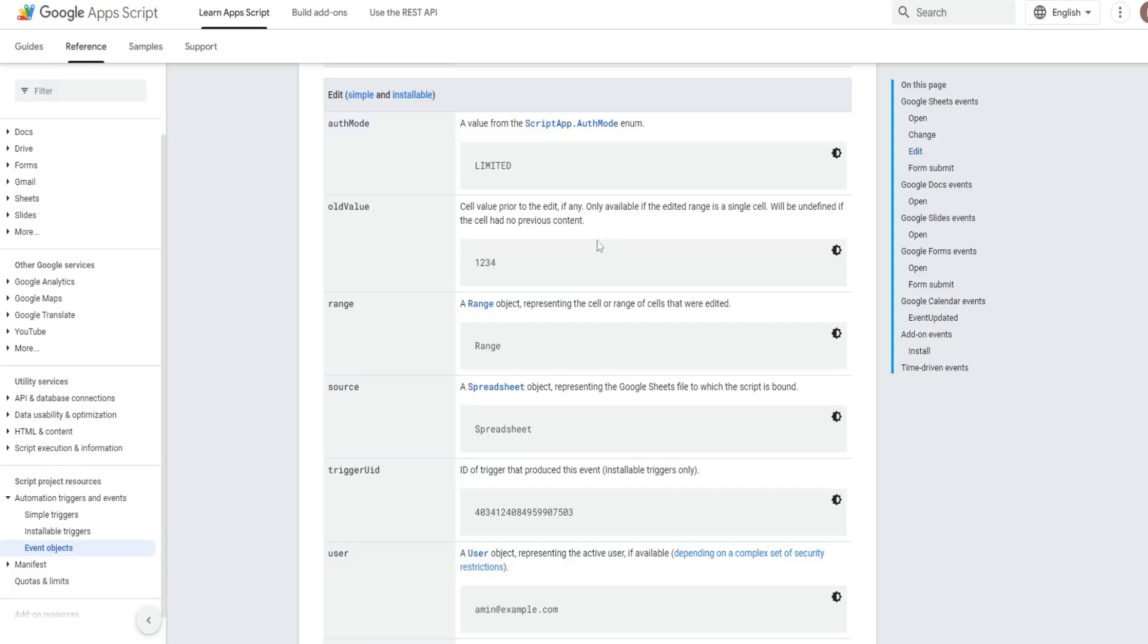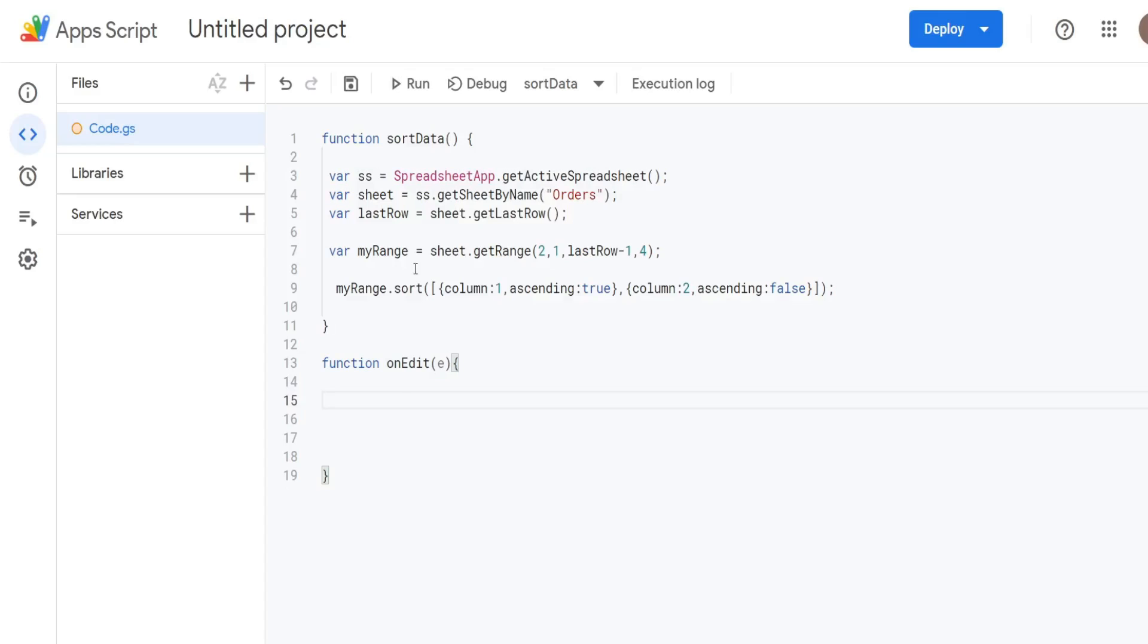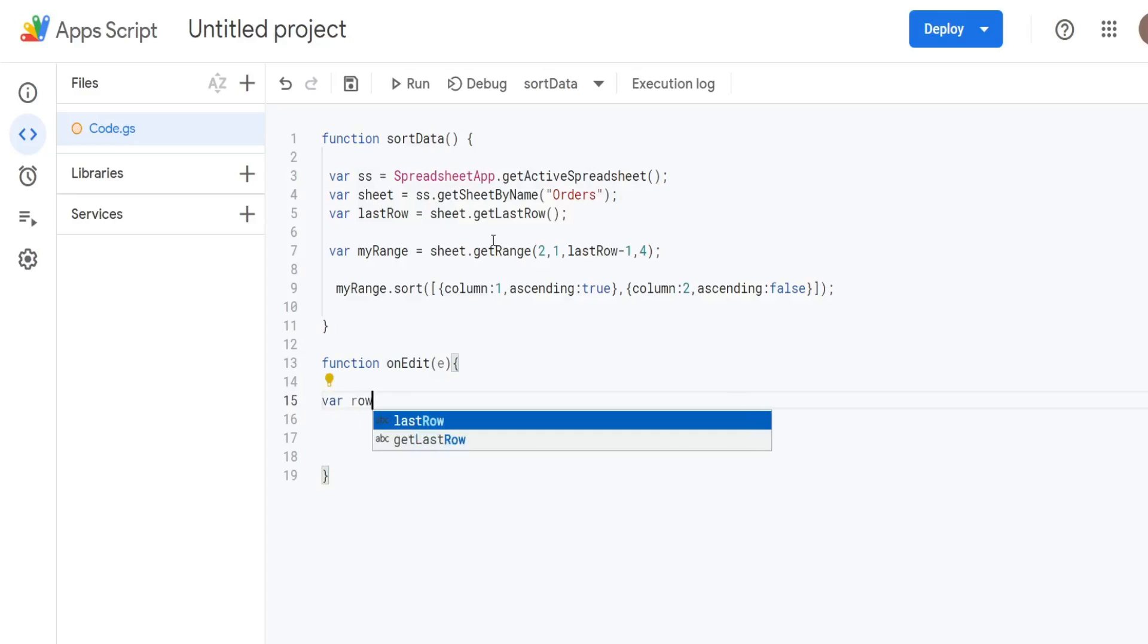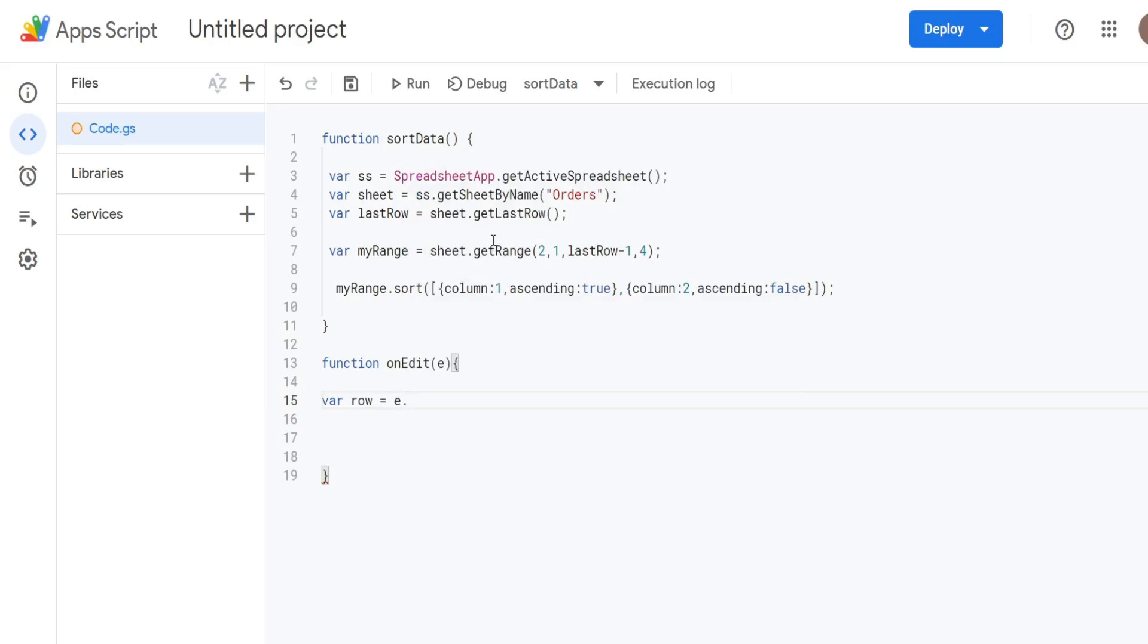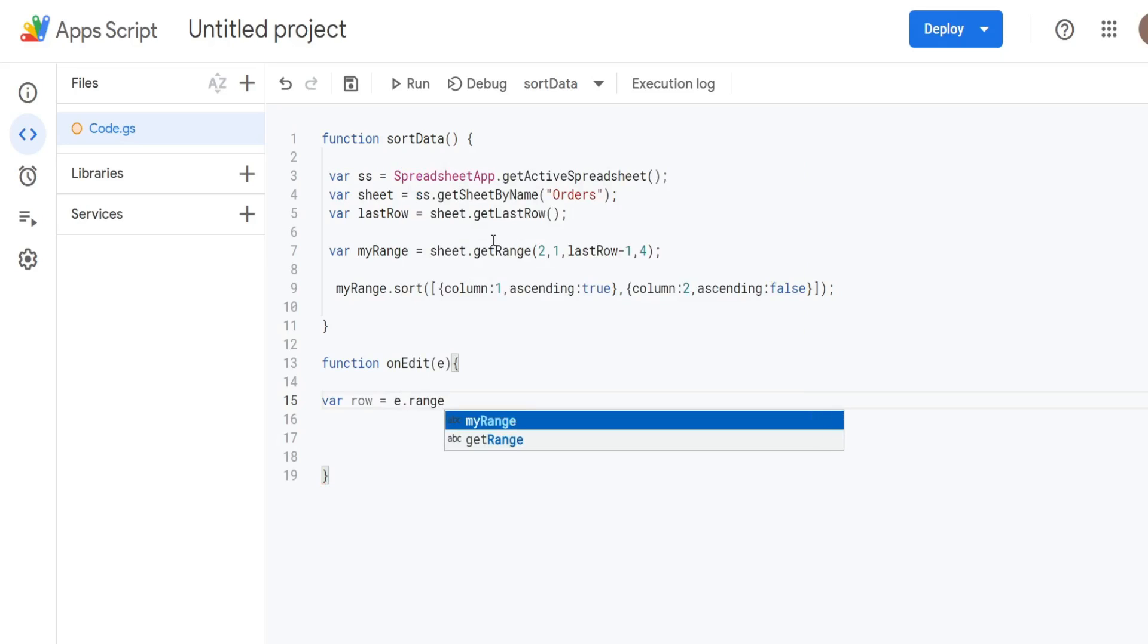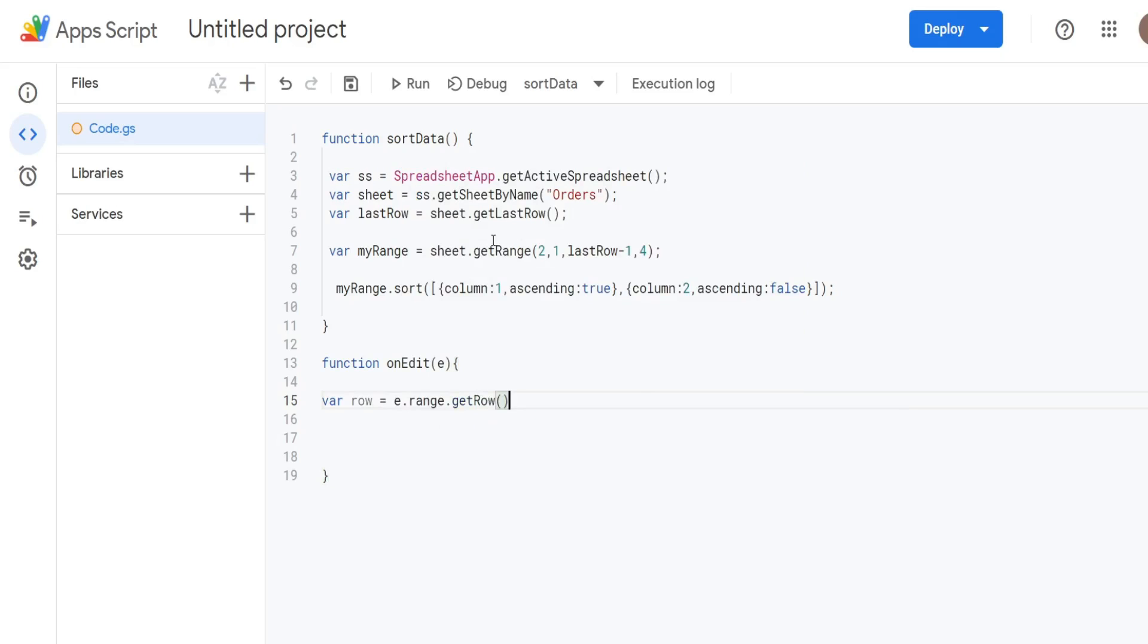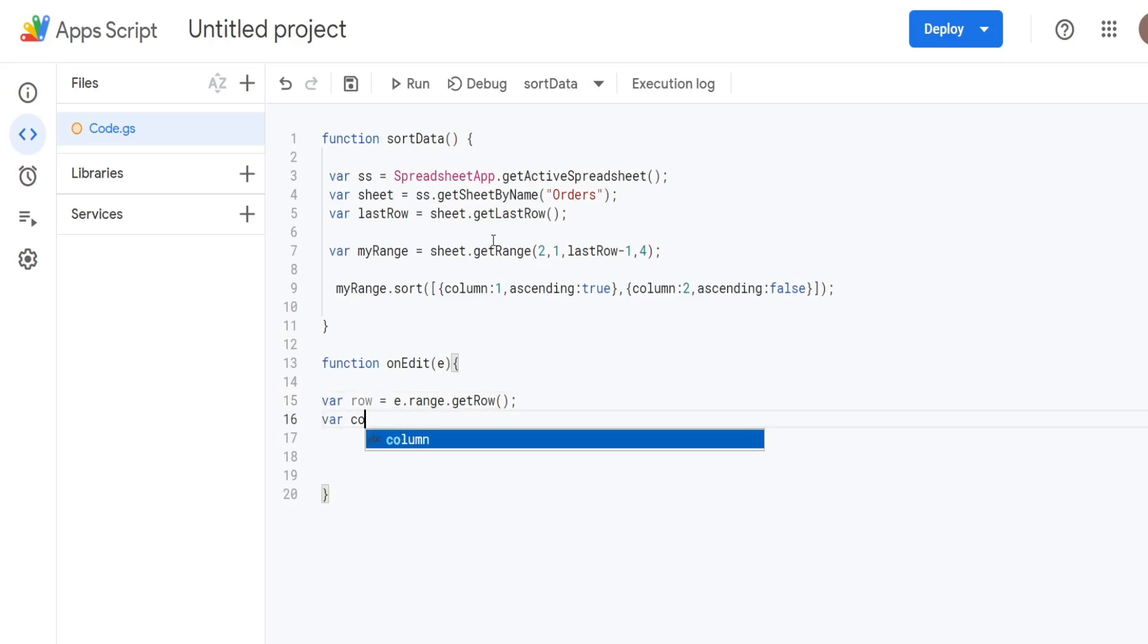I've got the developer page of the onEdit function here. And you can kind of see it has certain named parameters like for range objects. It's just the word range for spreadsheet objects that is source. So just keep that in mind as we create these variables here. So we're going to have a variable called row that represents the row that gets edited, the row number. So we have our E parameter for the event and then keyword range. And then what we're going to use is the getRow method to return the row number. So we're going to have a similar thing for a column variable. getColumn this time.